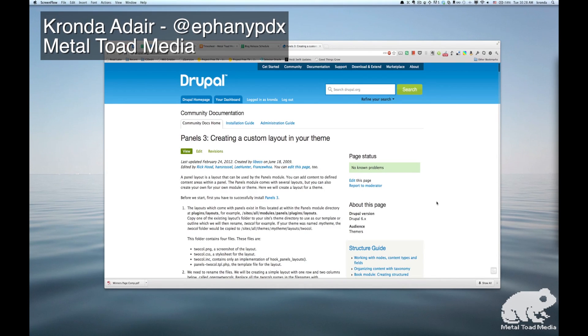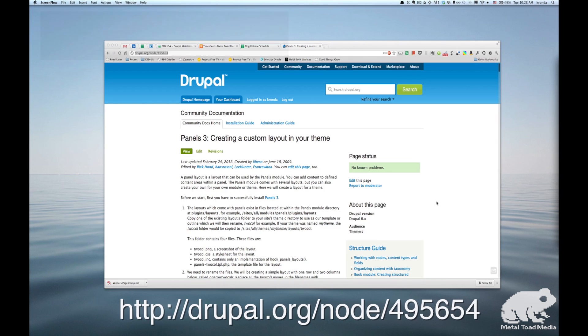Hi, this is Karanda with Metal Toad Media, and today I'm going to show you how to make a custom layout for a panels page. There's a lot of layouts available with panels, but sometimes you need something a little bit different. There's actually a really good walkthrough on how to do this on the Drupal.org page, which I will link to, but for people who are a little bit more visual and like to follow along, I'm just going to go through and show you how it's done.